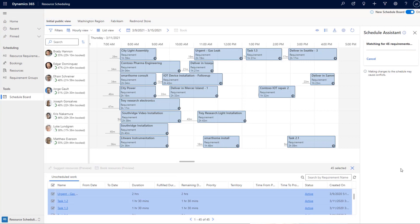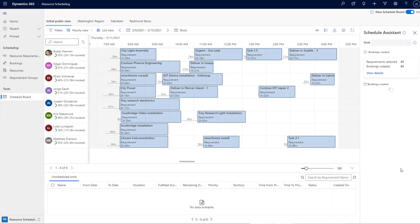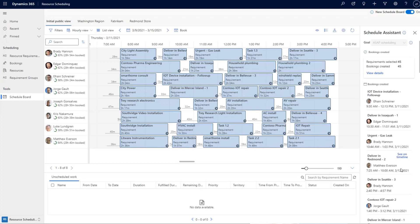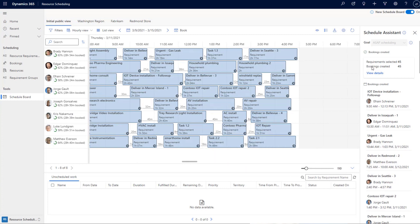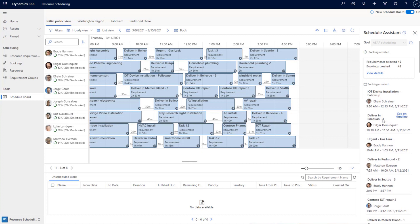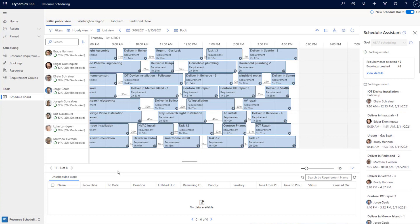Consider the total time a dispatcher would spend making those decisions manually — the time savings are significant. The dispatcher can redirect that time to other tasks, with the embedded optimizer handling the manual decision-making while always meeting scheduling goals: maximizing productivity, minimizing travel, and so on. When we started we had around 60 to 70 requirements to schedule, and they are all scheduled now.